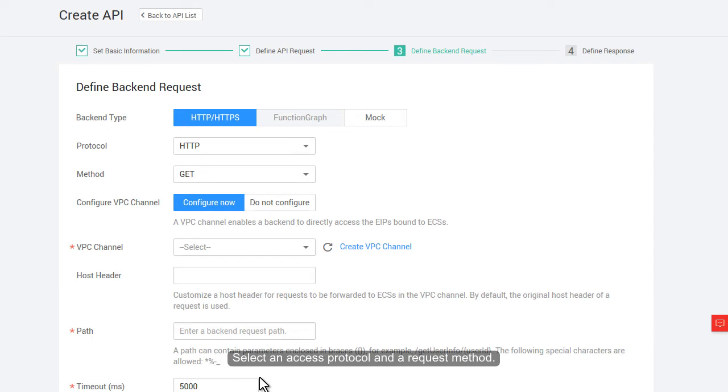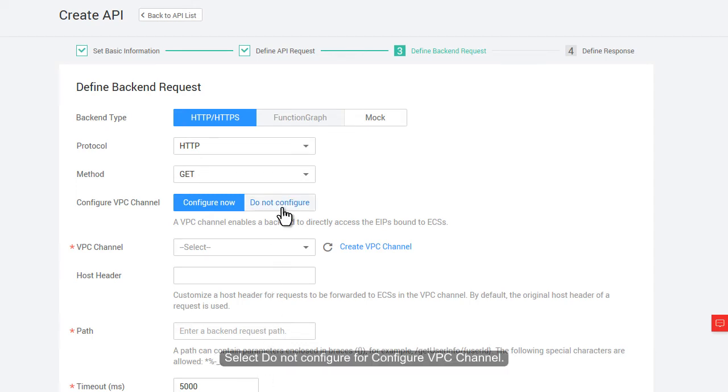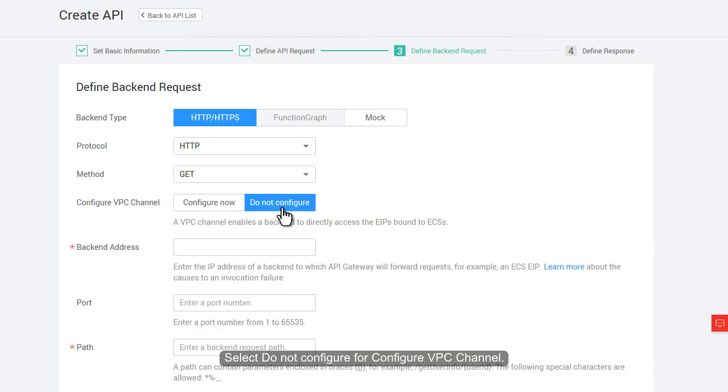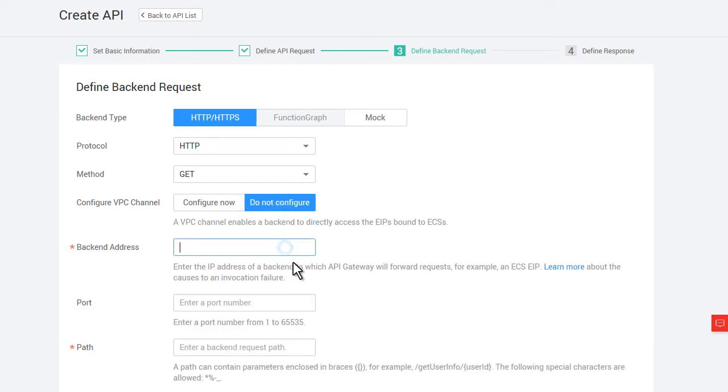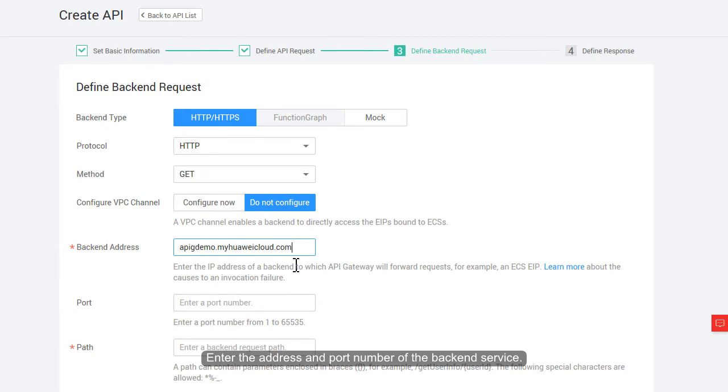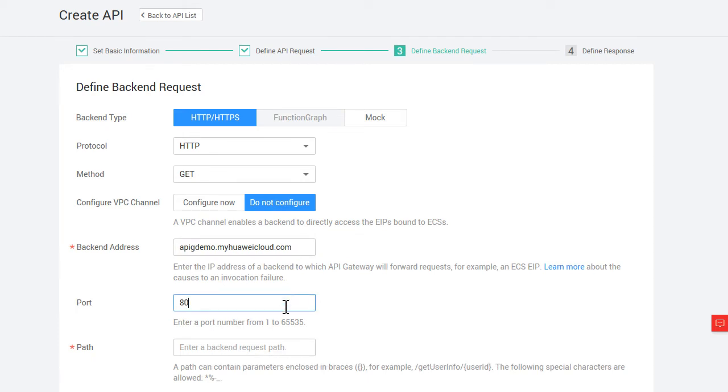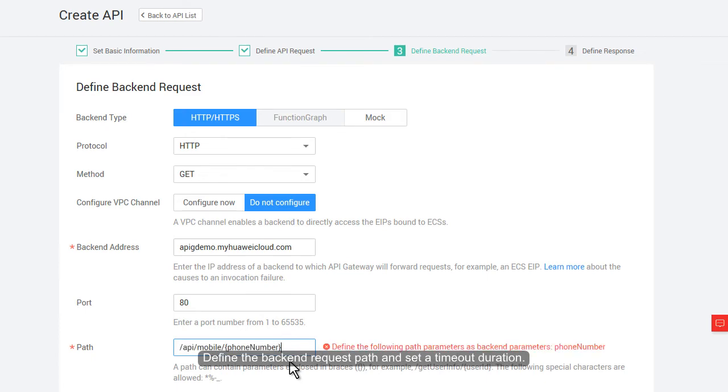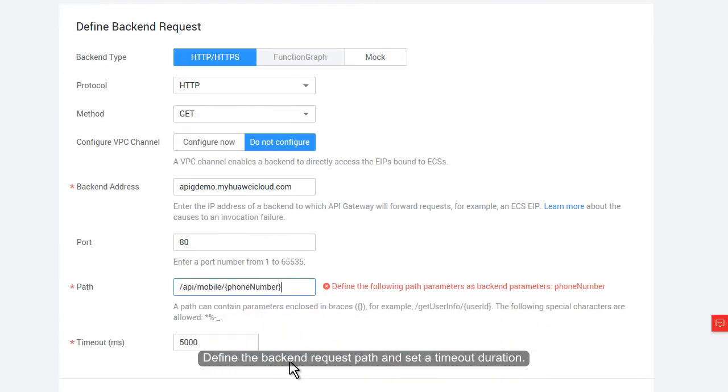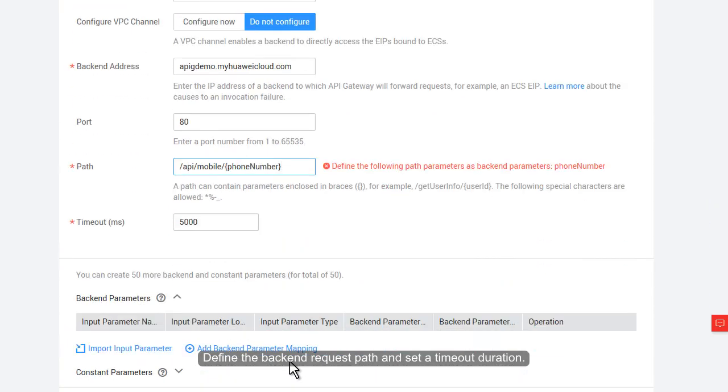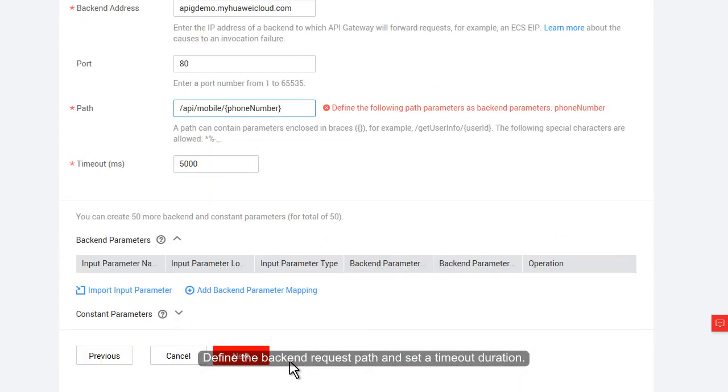Select an access protocol and a request method. Select Do Not Configure for Configure VPC Channel. Enter the address and port number of the back-end service. Define the back-end request path and set a timeout duration.